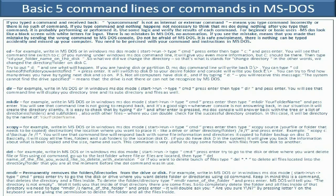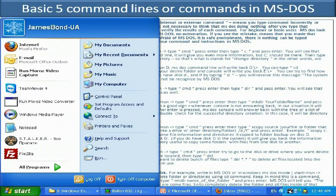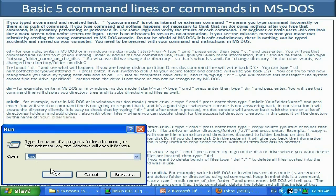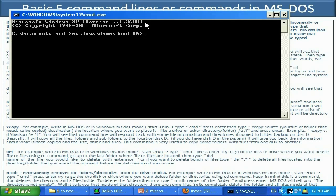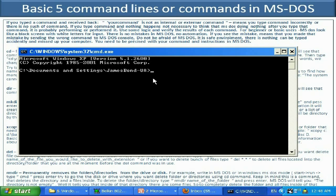To run MS-DOS, start your computer — if you have a standalone MS-DOS system it will bring you the black screen where you can type. In Windows, click the Start button in the bottom left corner, click Run, type CMD, and press Enter. That will bring up the MS-DOS console.